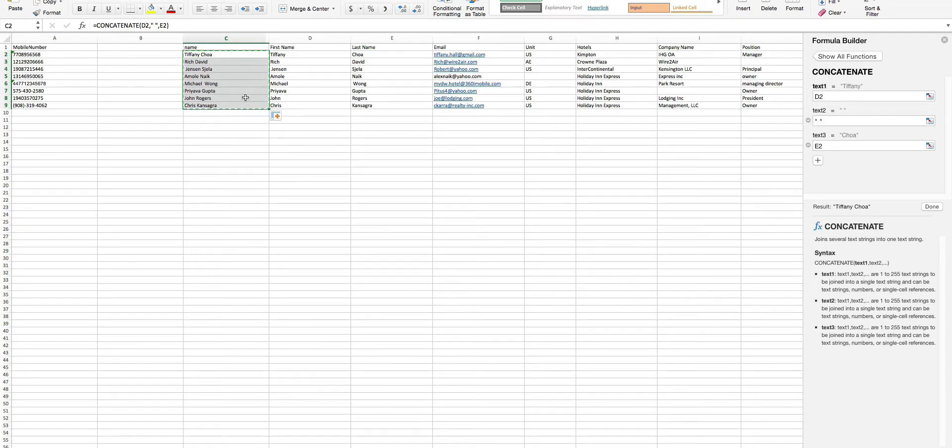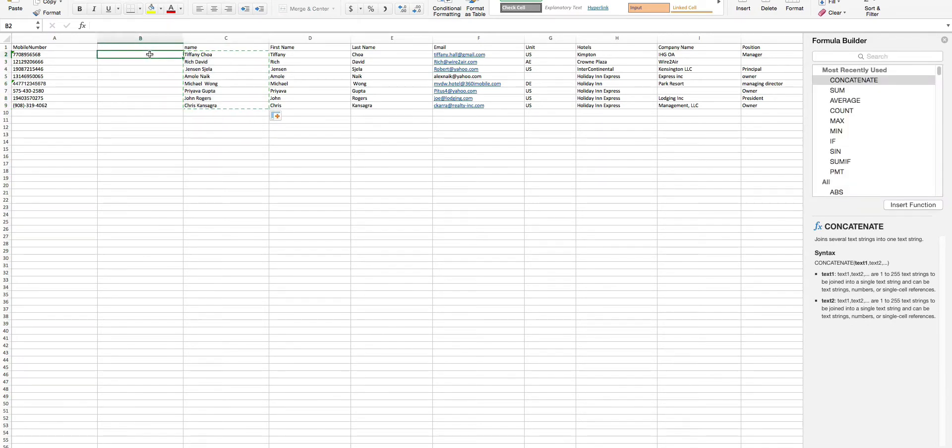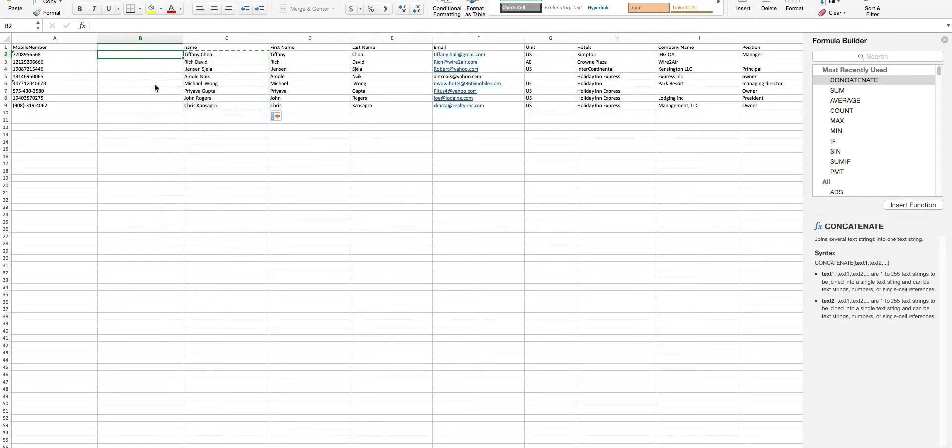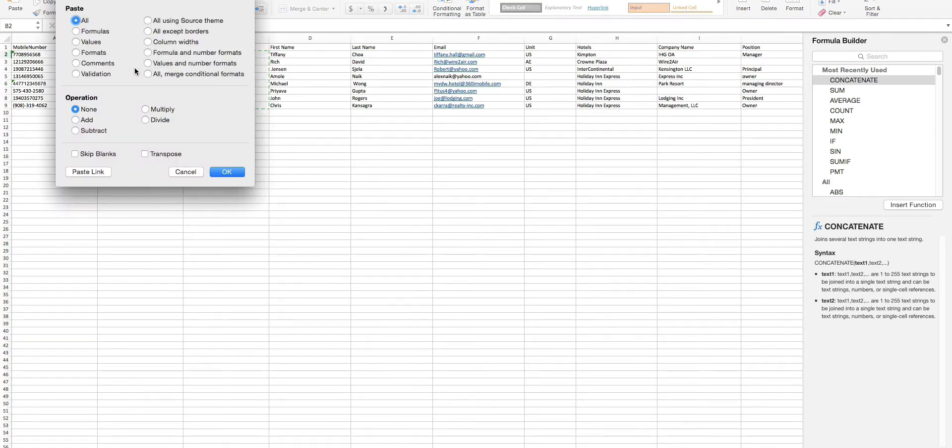Now, click on the new column and select Paste Special from the right-click mouse button. Select the Values radio button from the Paste Special tab and click OK.